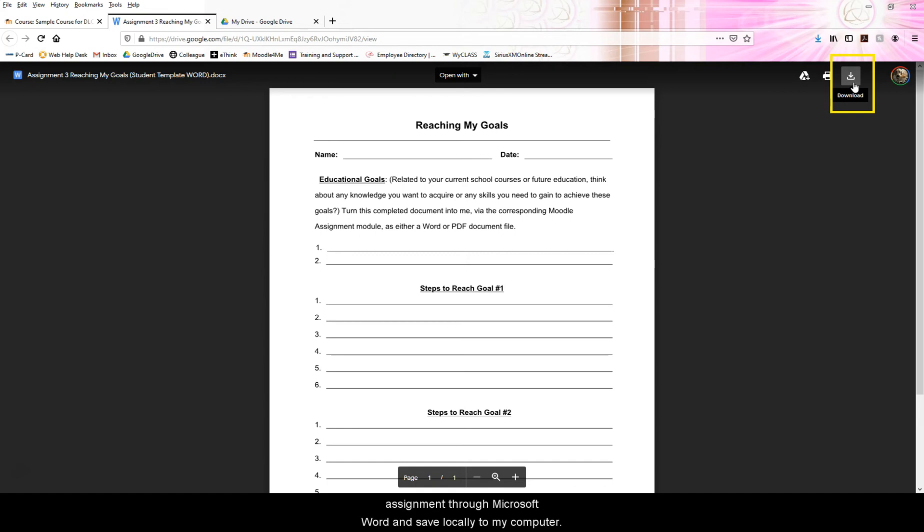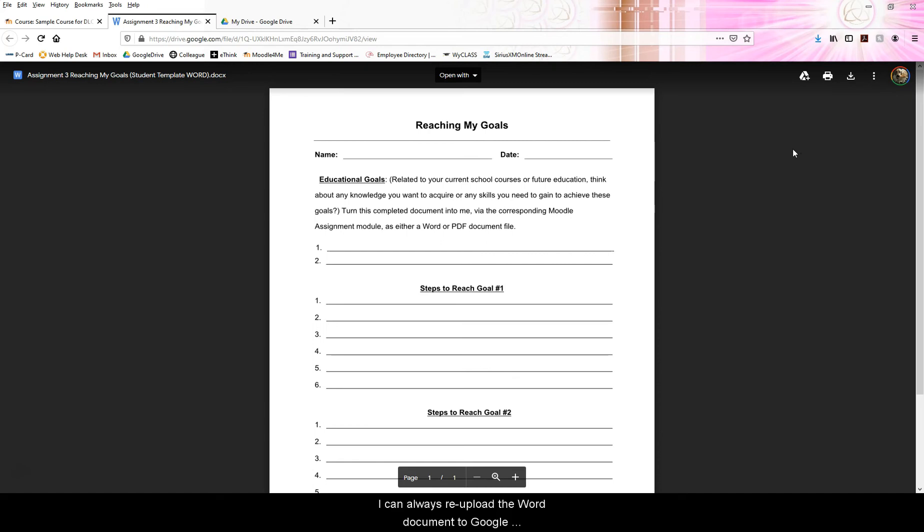If I download it, I will work on my assignment through Microsoft Word and save locally to my computer. I can always re-upload the Word document to Google Drive if needed.